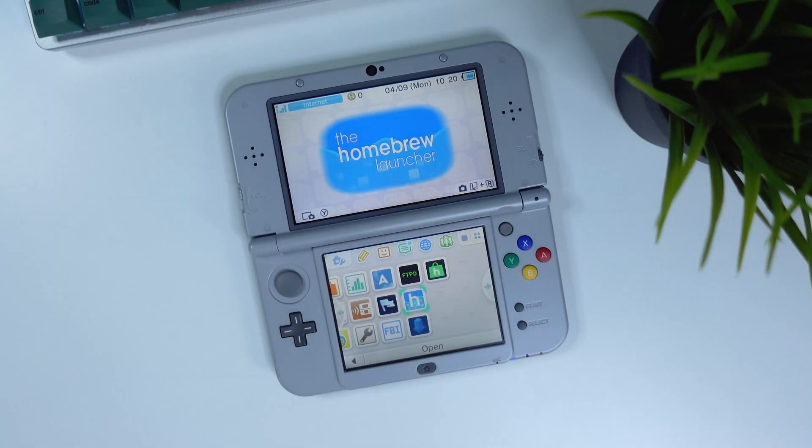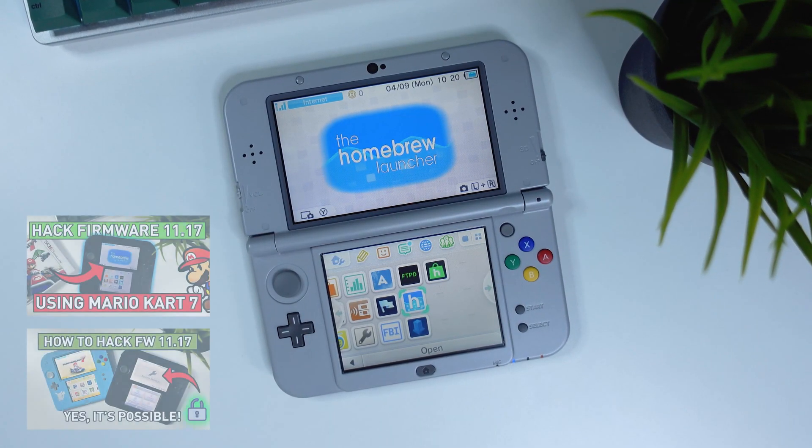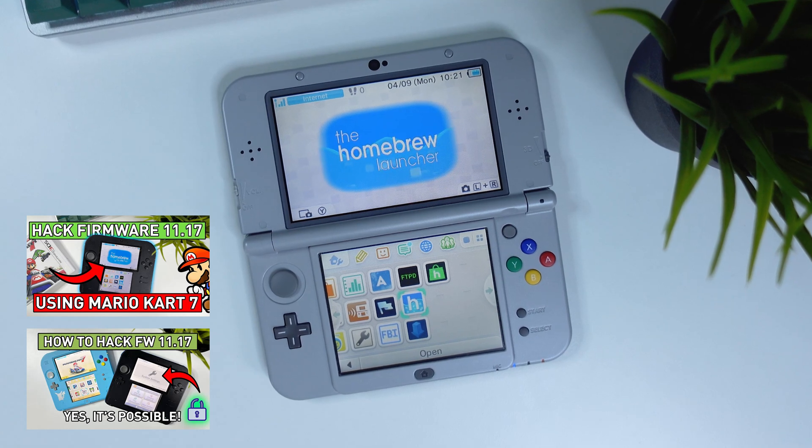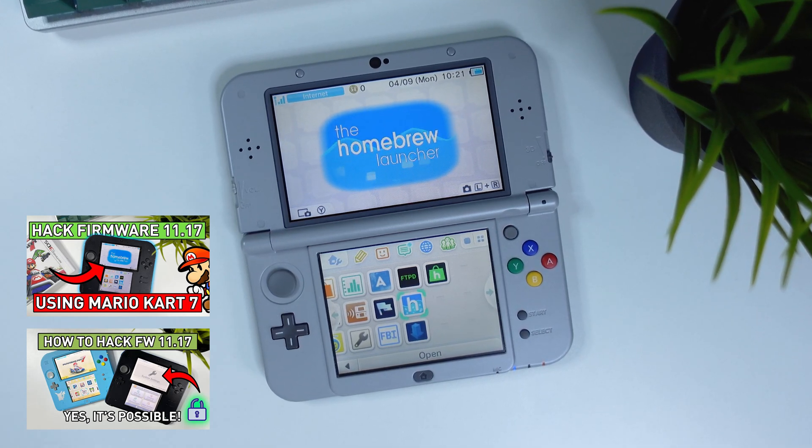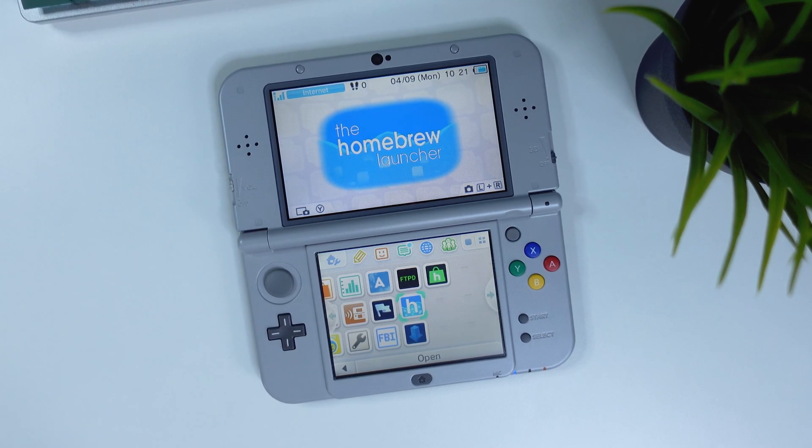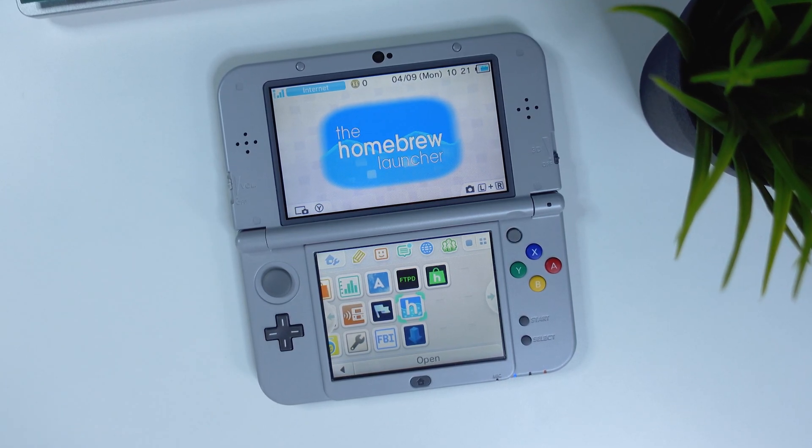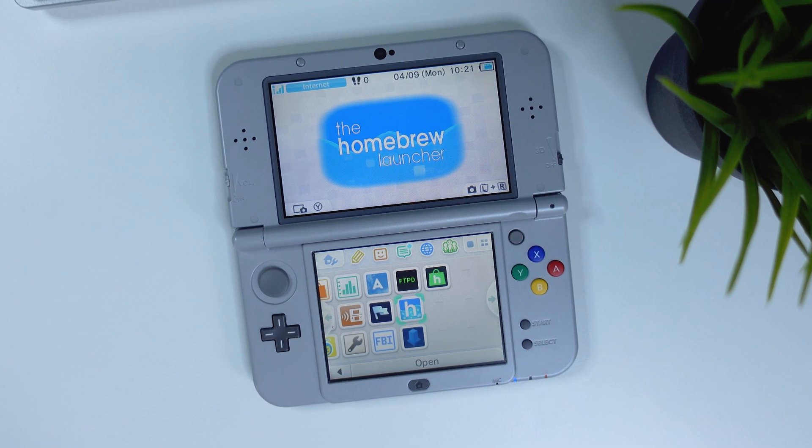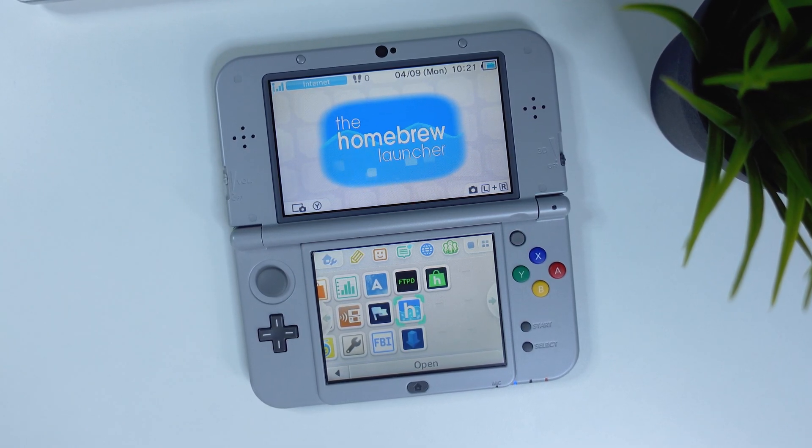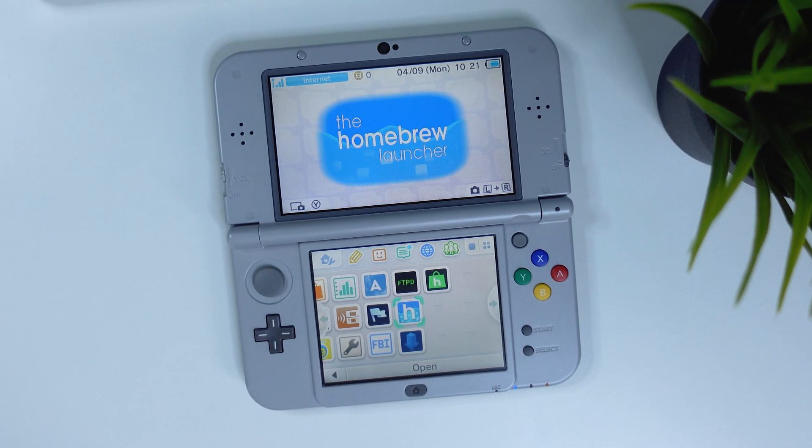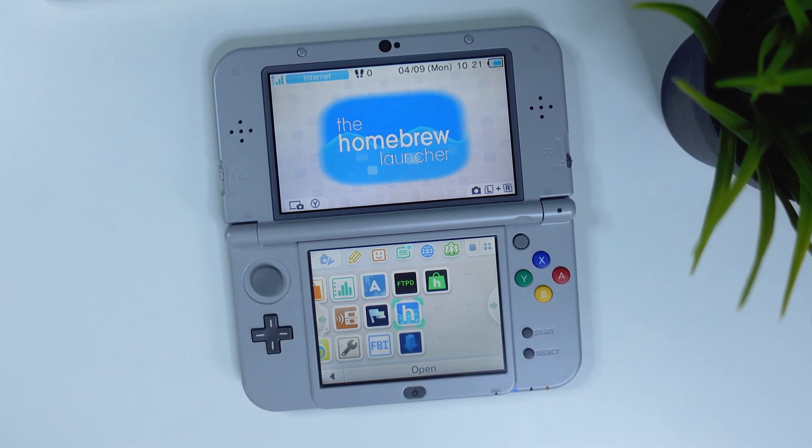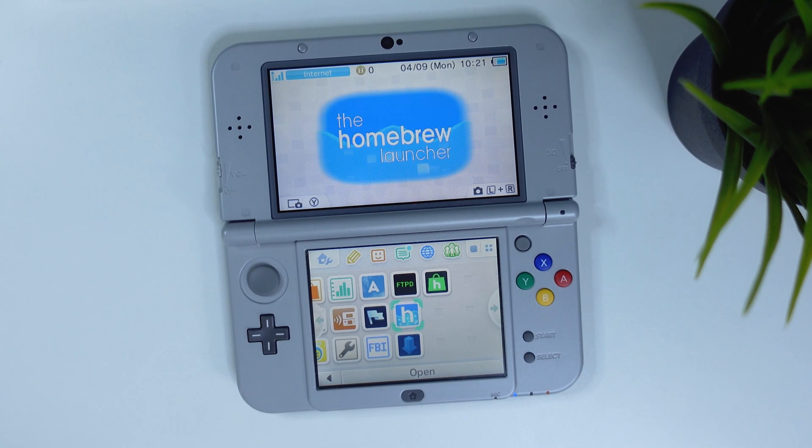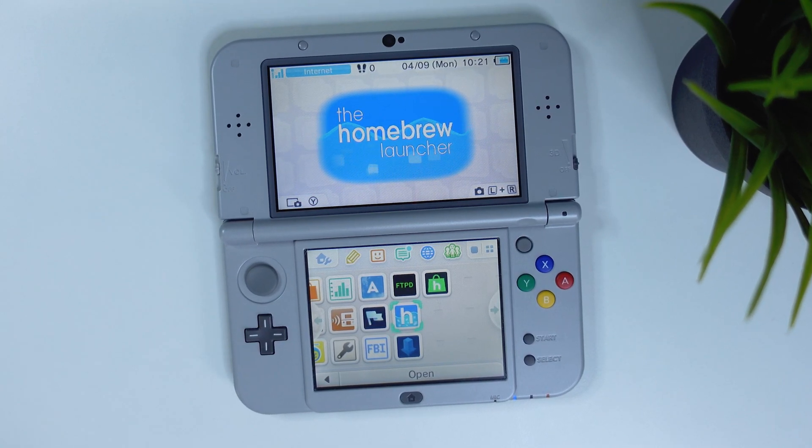Hi there everyone and welcome to Tech Cravers. Many of you have already watched my guides on how to hack or jailbreak firmware 11.17 on your old 2DS, 3DS or 3DS XL. In this video, instead, I'm gonna show you how to hack firmware 11.17 on new 2DS, new 3DS or new 3DS XL for those of you who accidentally updated your devices to the latest firmware from Nintendo. This time around you won't need a copy of Mario Kart 7.